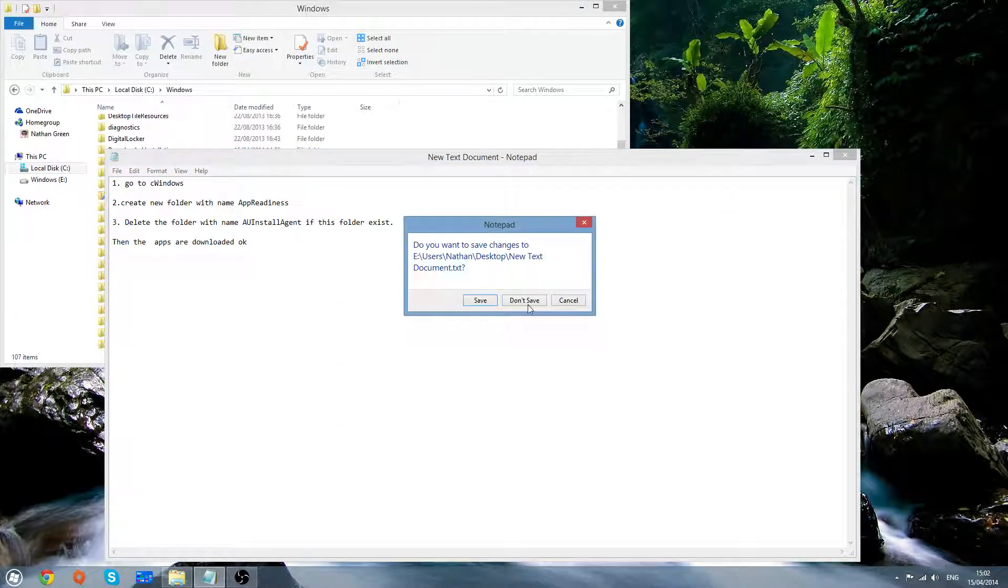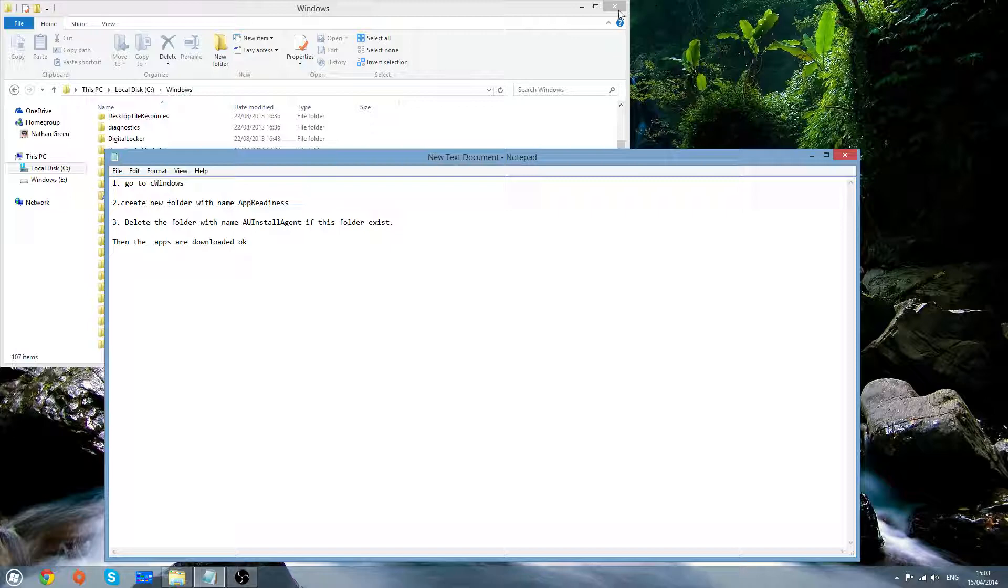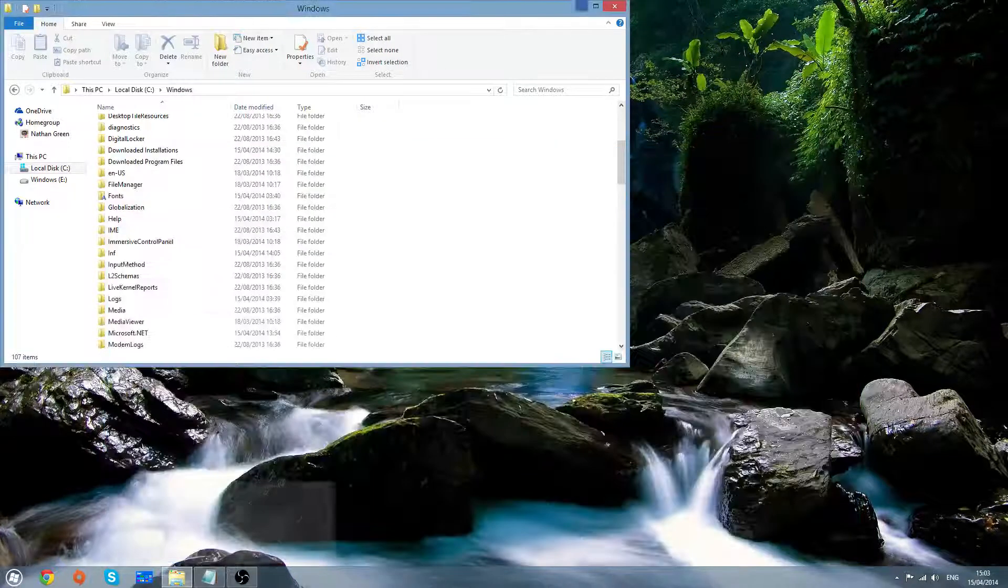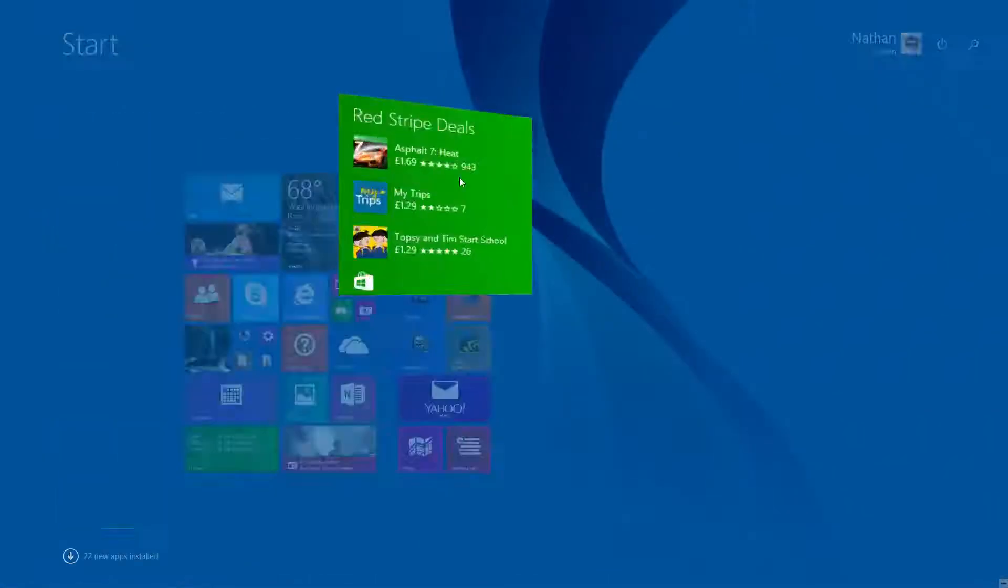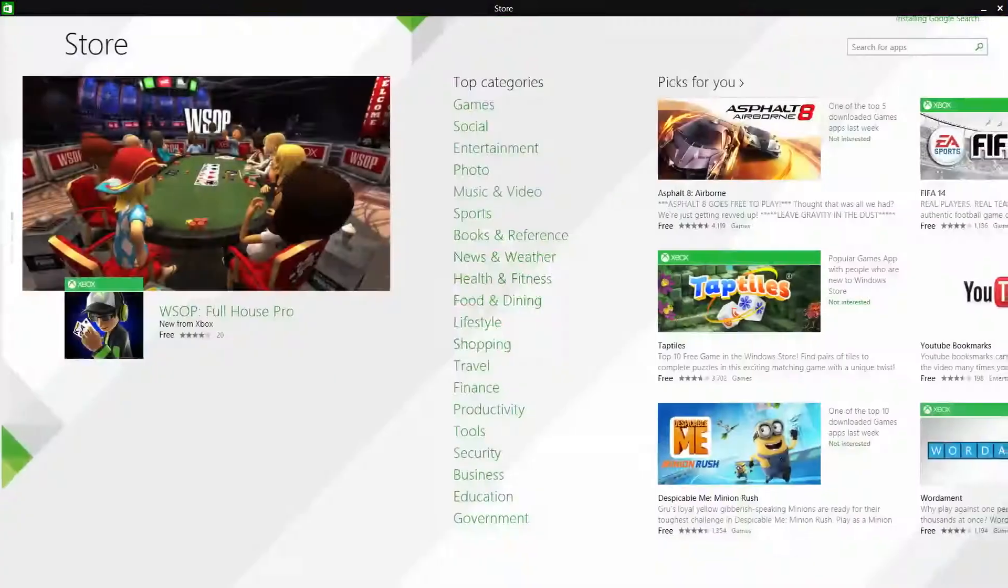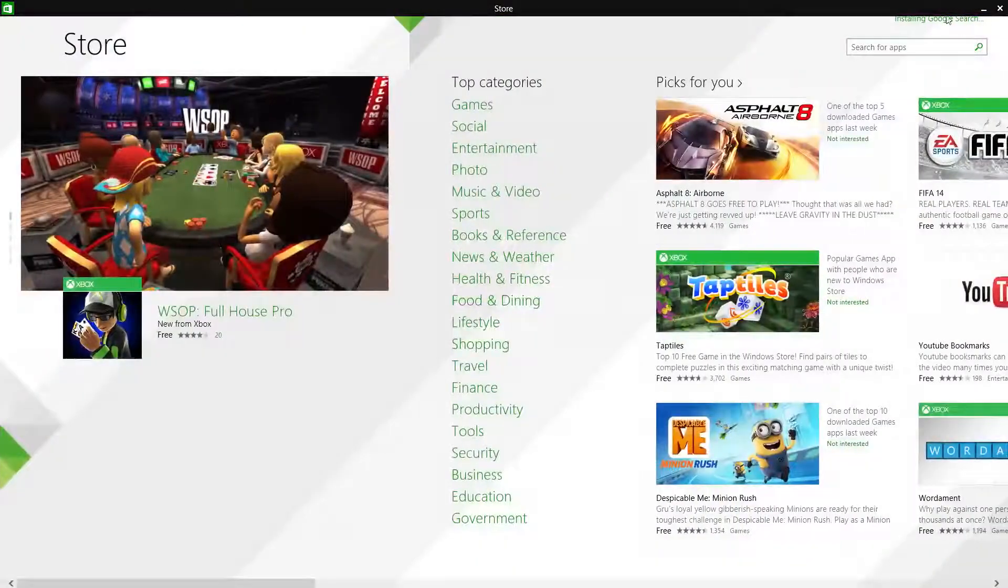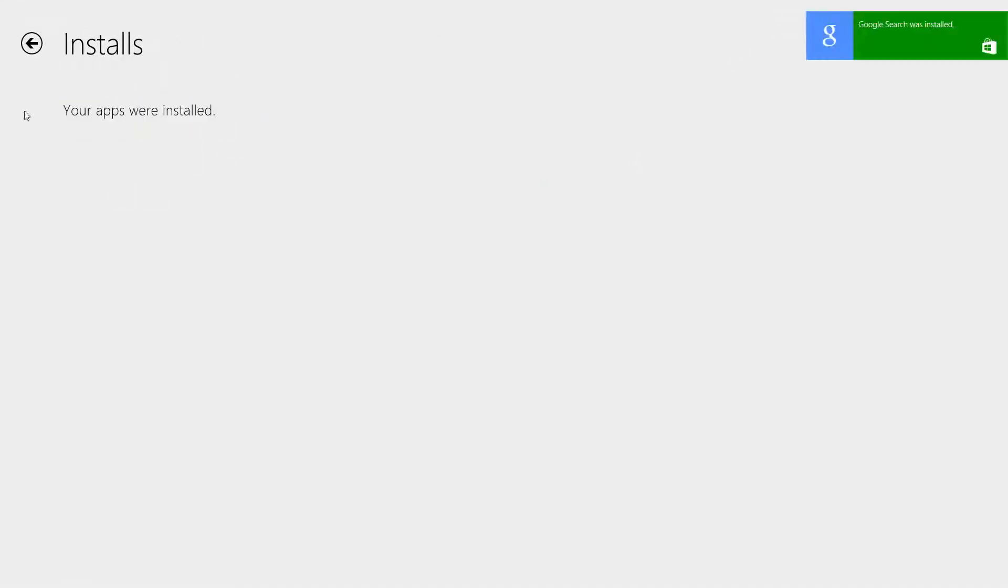Just to prove it to you that this actually has fixed it, I will proceed to download Google again. Google search was installed successfully.